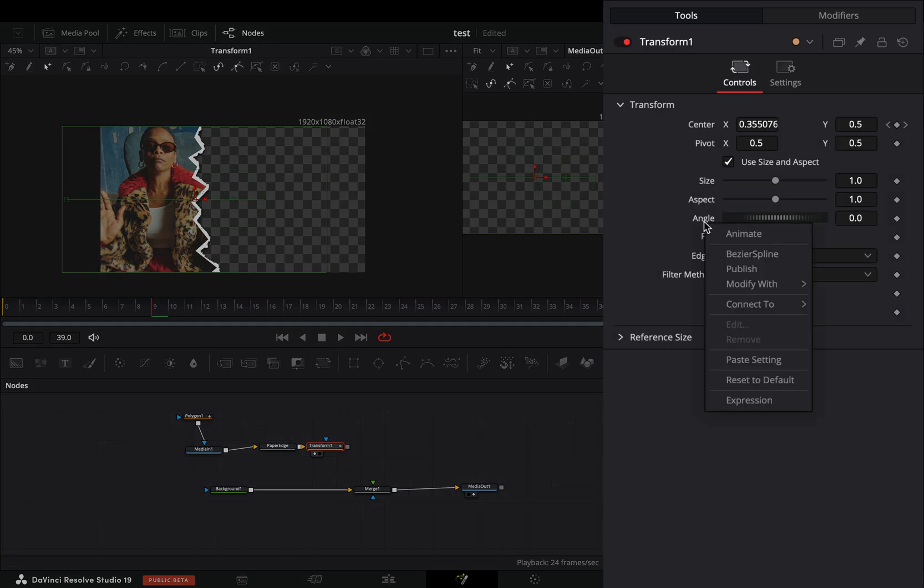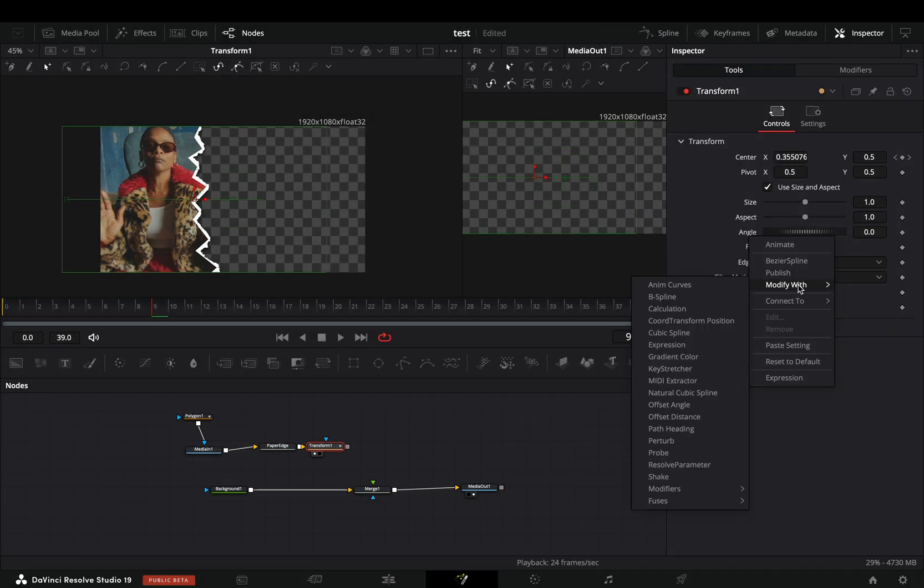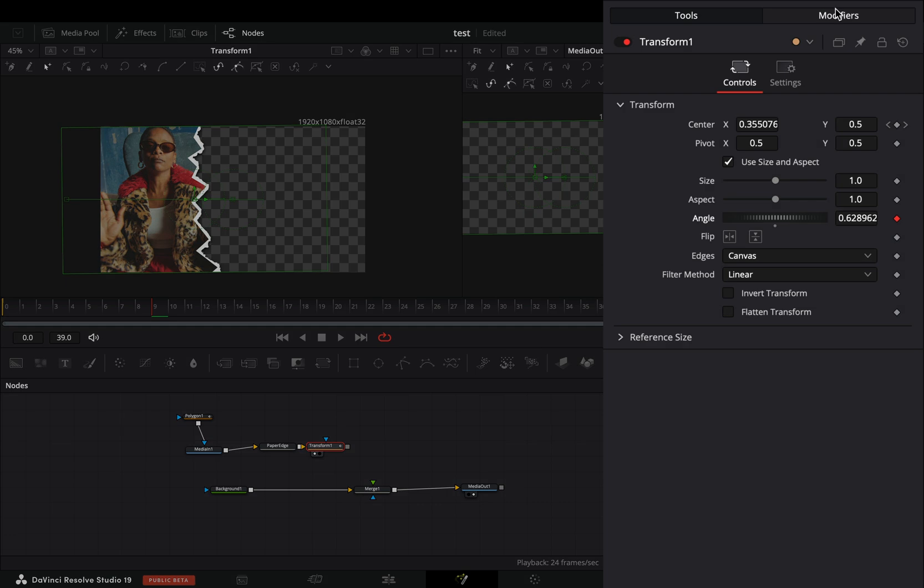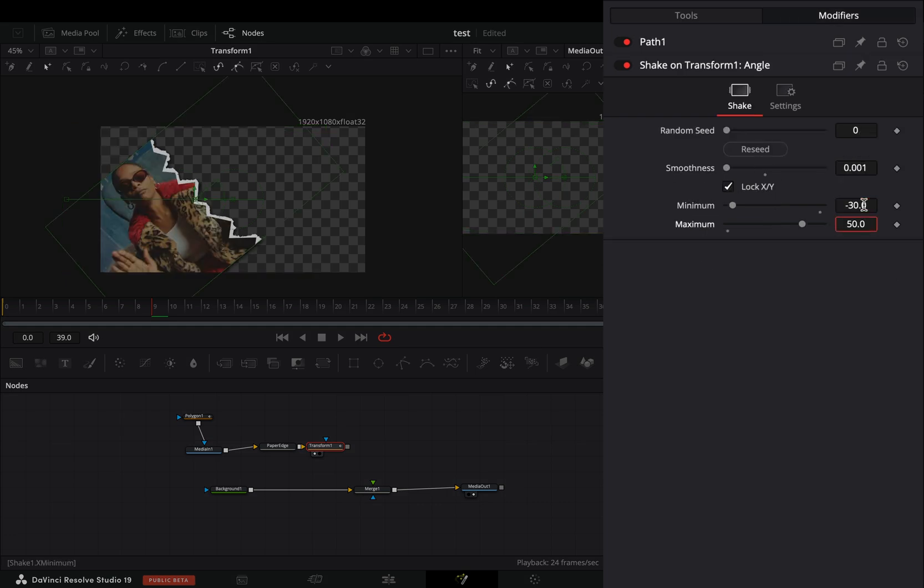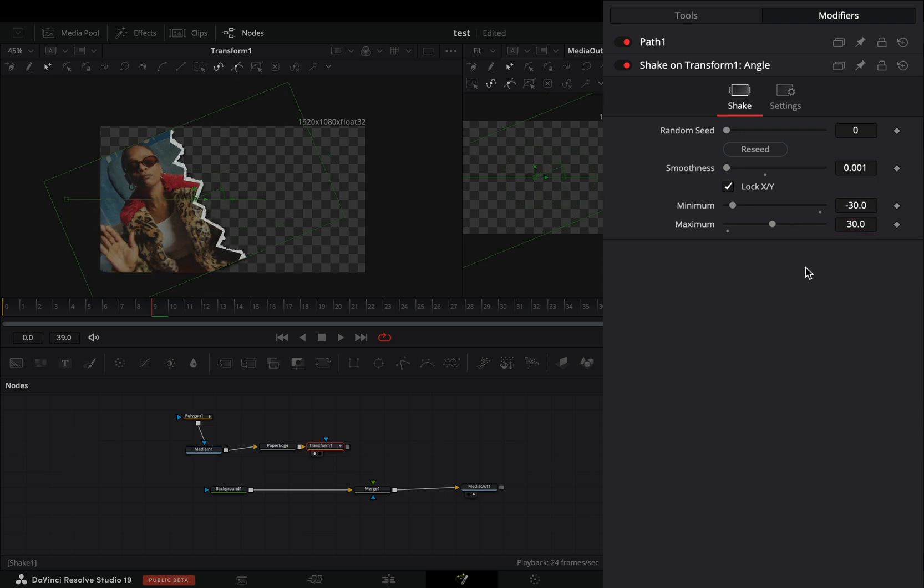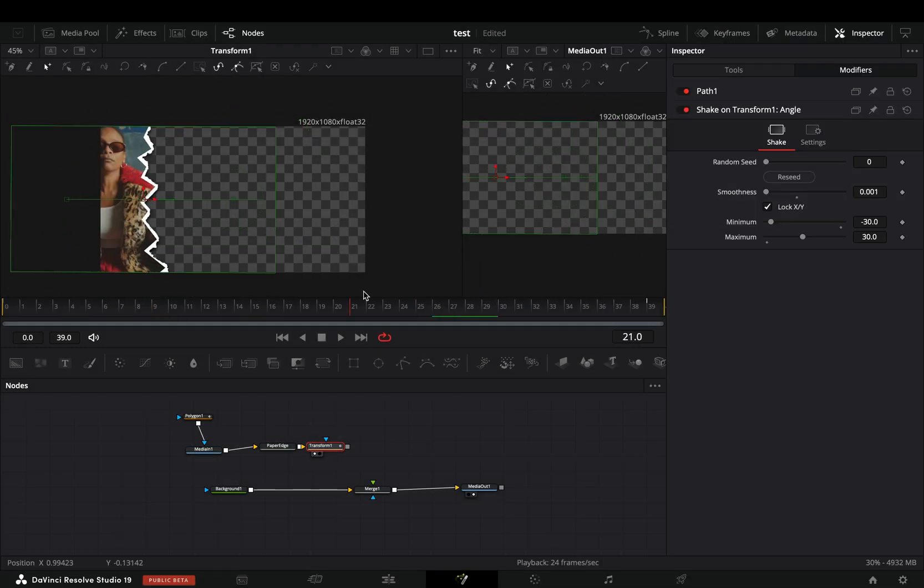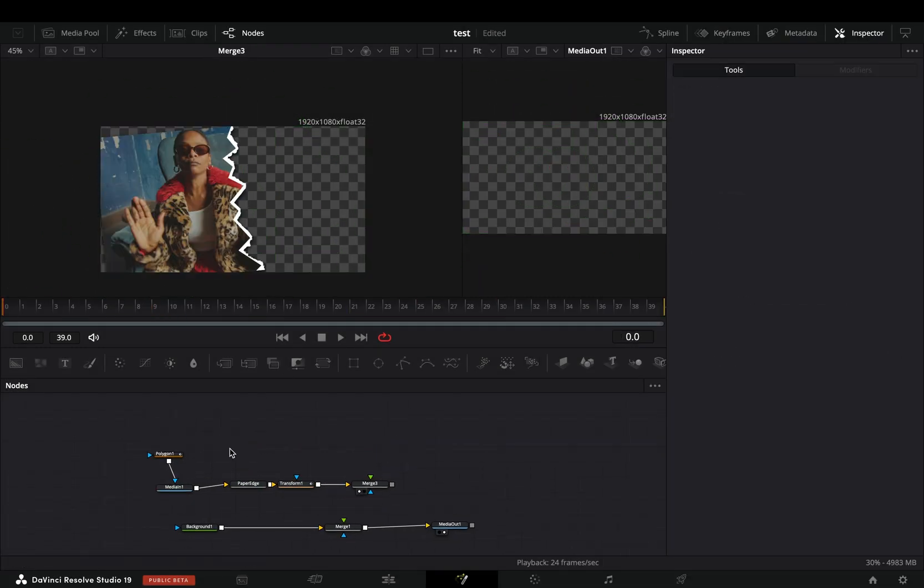Go to the modifiers tab, bring down the smoothness slider, set the minimum to minus 30 and the maximum to 30. Add a merge node after. Select your clip.